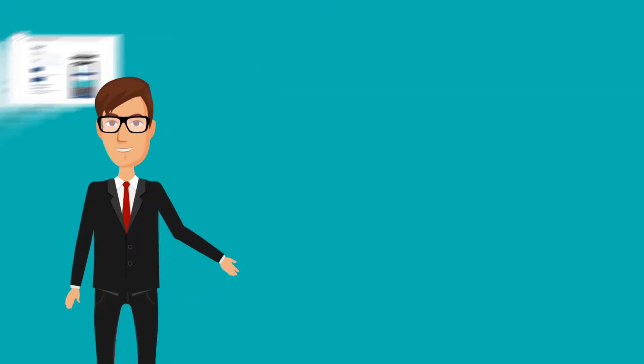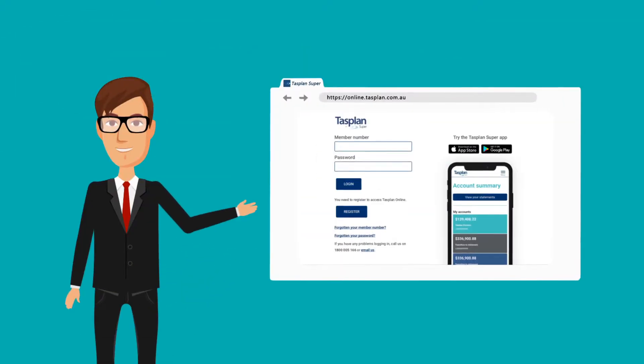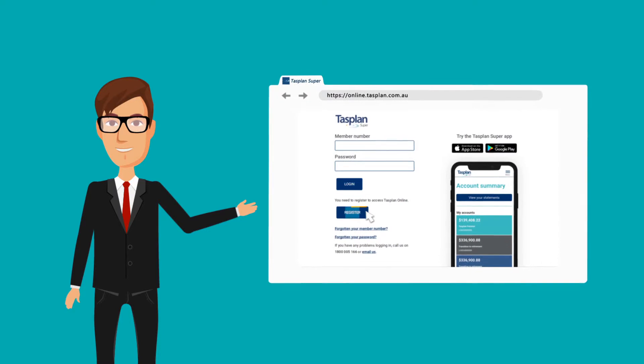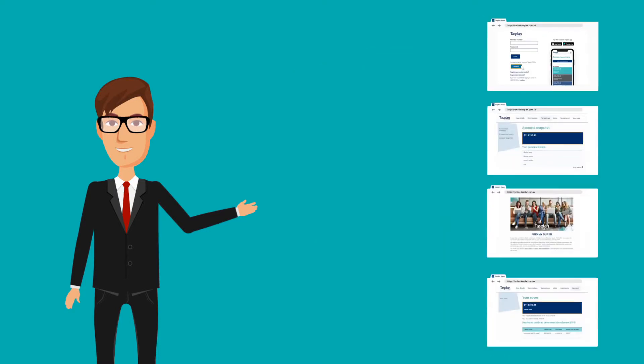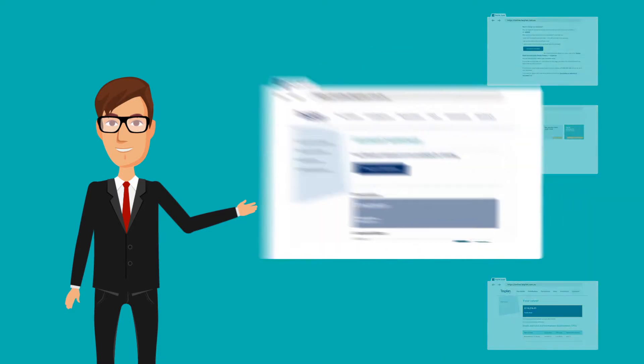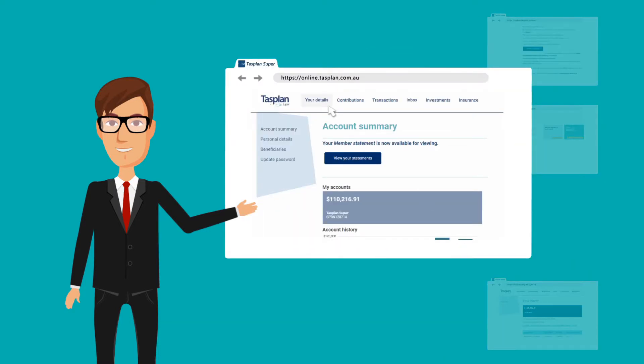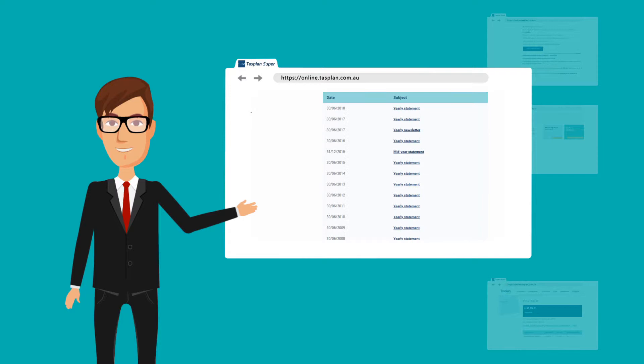When you're registered with TAS Plan Online and depending on the type of account you have, you can view your balance, transaction history and member statements.